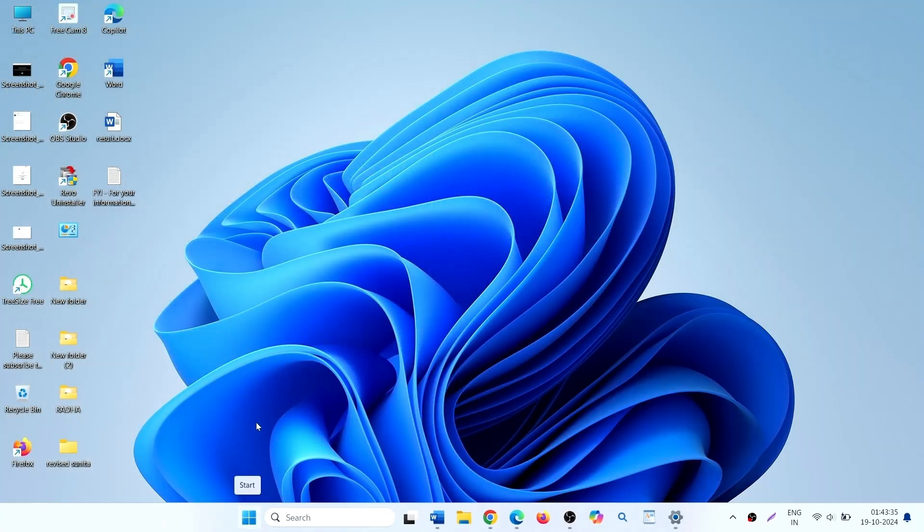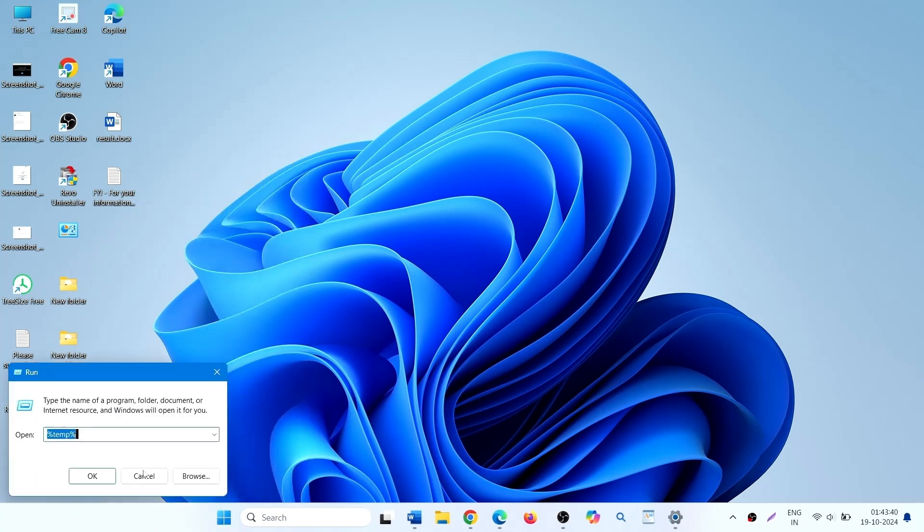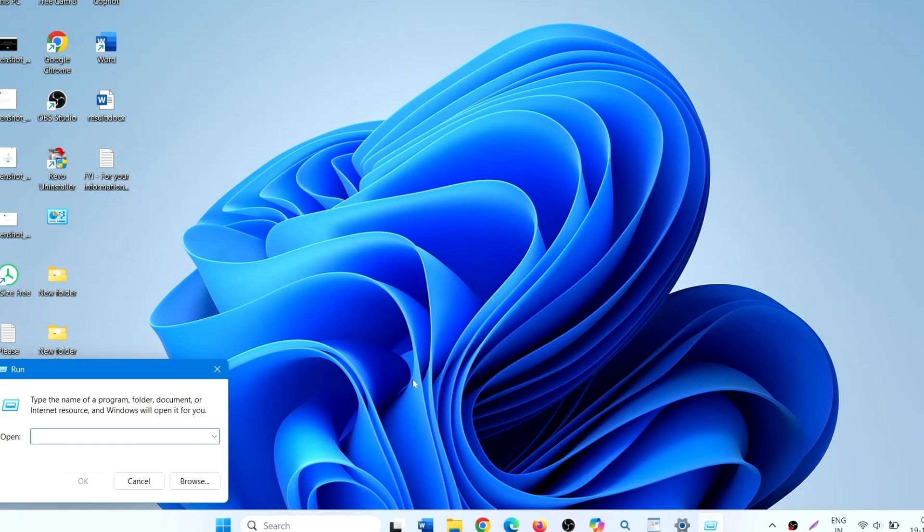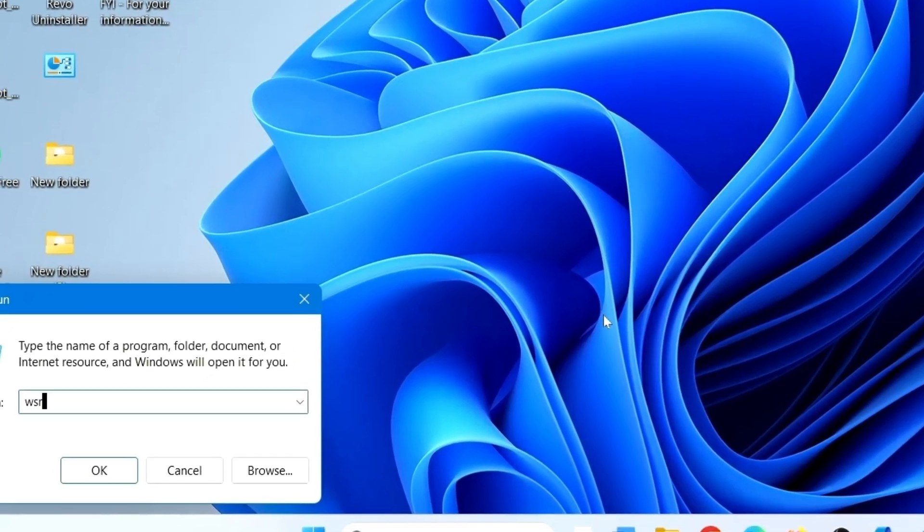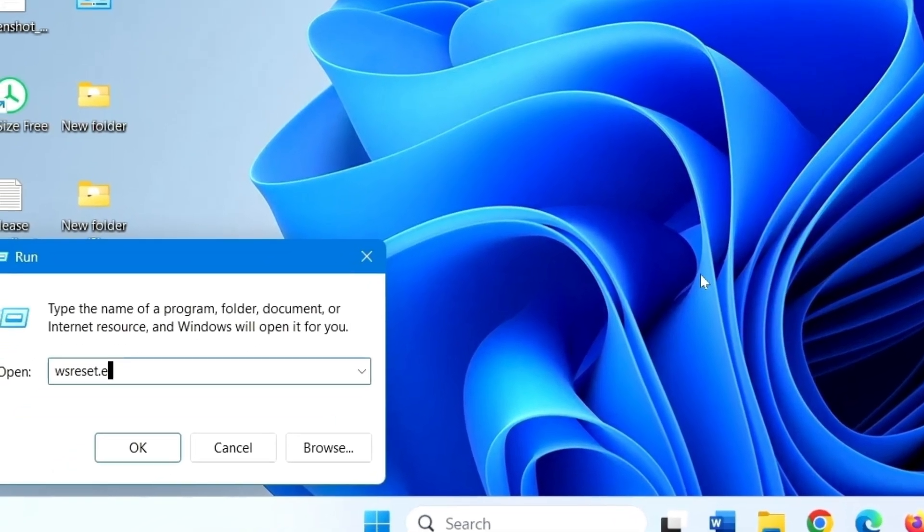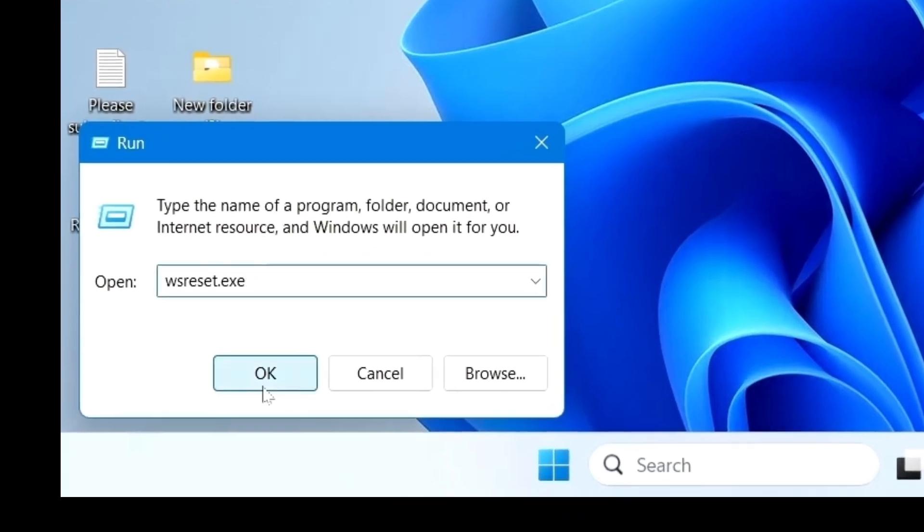Now right click on start, select run and type wsreset.exe, click on OK.